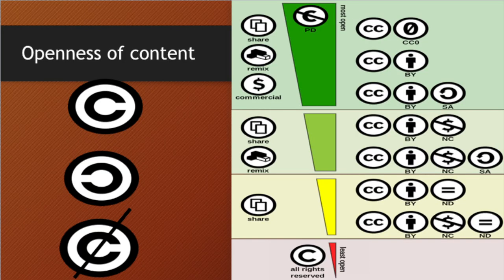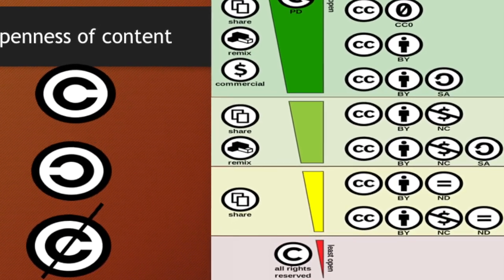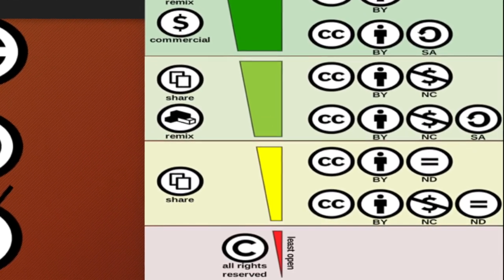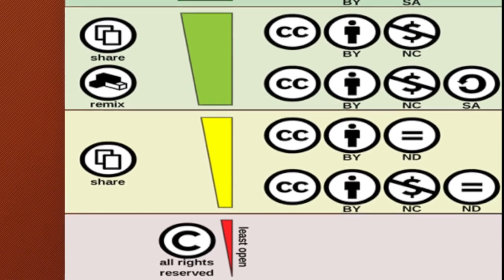Let us discuss the openness of the content. If you are searching for content from the internet and want to know which license is more open so it can be exploited more effectively — from the least open, we have copyright licenses where all rights are reserved and you need proper permission from the creator. Then we have share-type licenses, followed by non-derivative and non-commercial non-derivative licenses. Then remix-type licenses where you can add, translate, and share content. Finally, we have licenses that allow commercial exploitation, including share alike and simply BY.